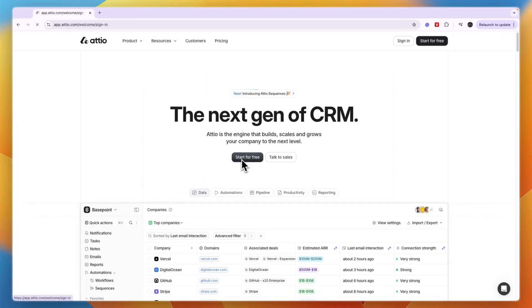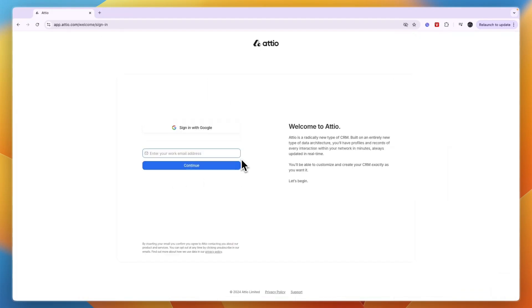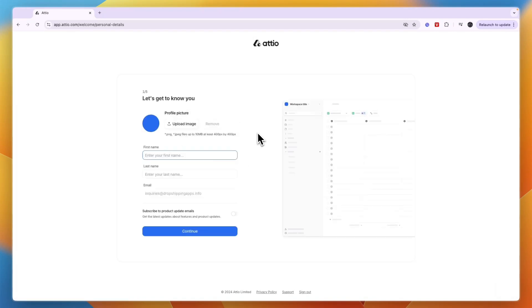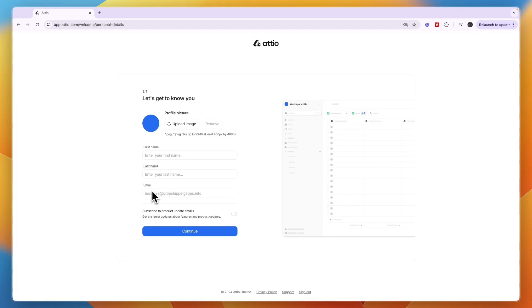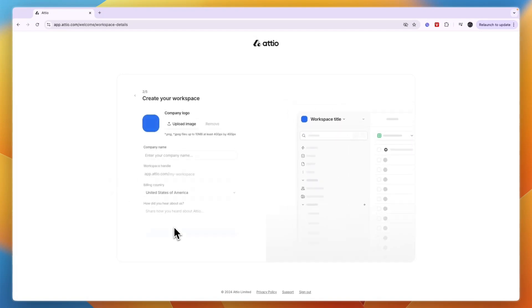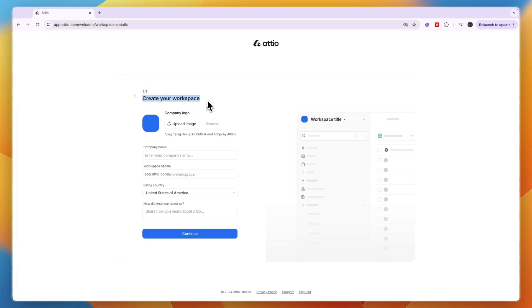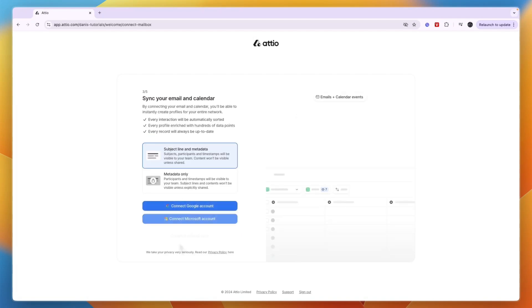start for free. You can sign in with Google or enter your work email address. After that, it says 'Let's get to know you' - upload a profile picture, enter your first and last name, and your email should already be filled in. Click continue. Now create your workspace with your company logo, company name, workspace handle, billing country, and they'll ask how you heard about them.